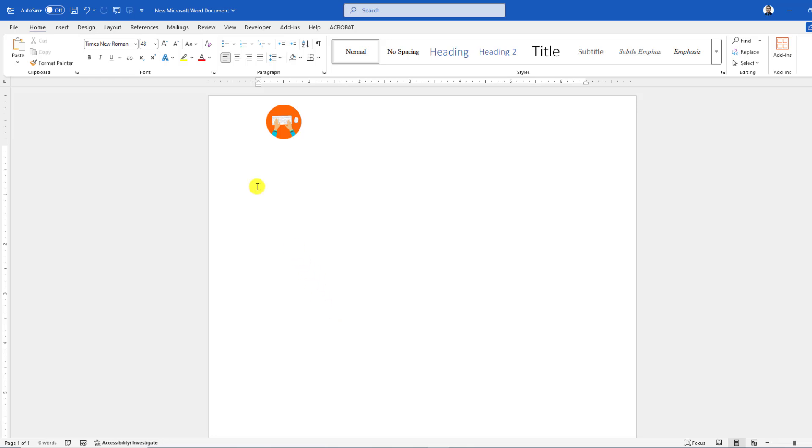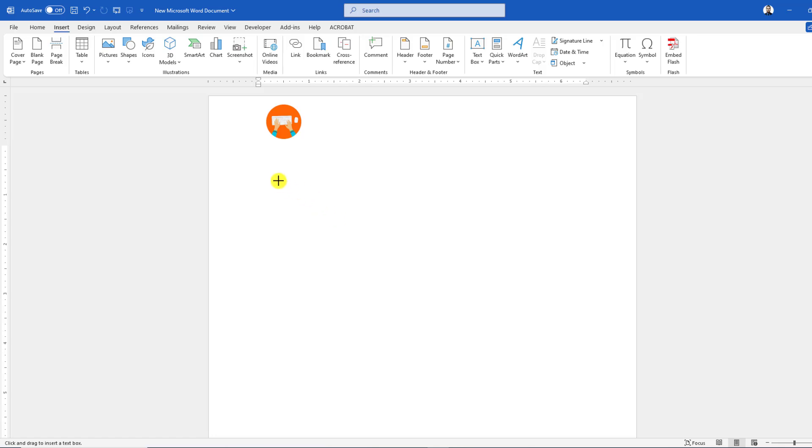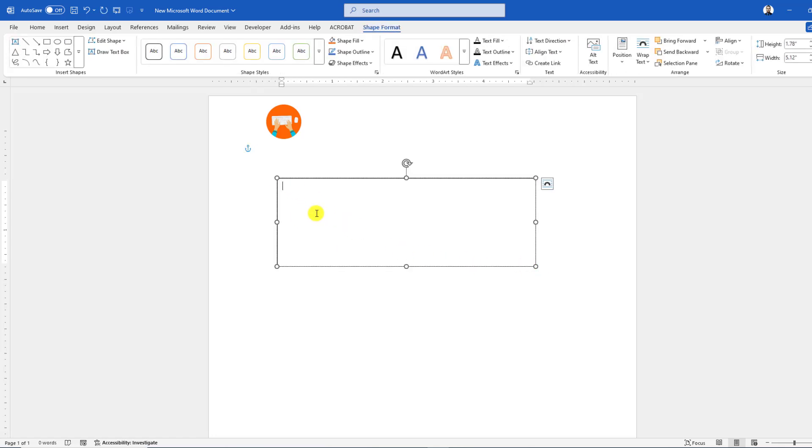Now go to Insert, go to Shape, pick a text box, and drag it over here.